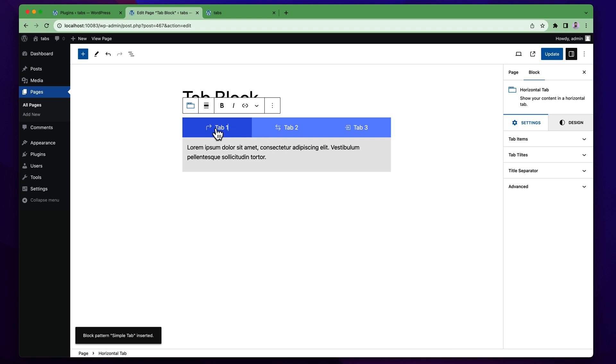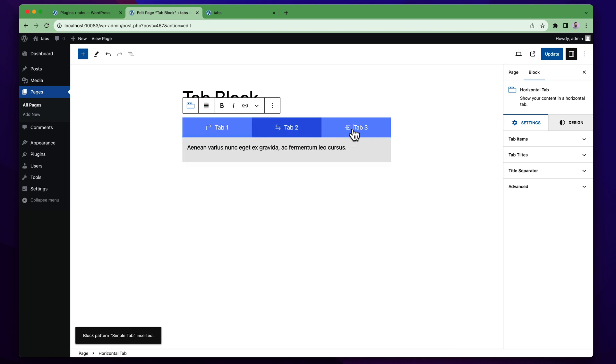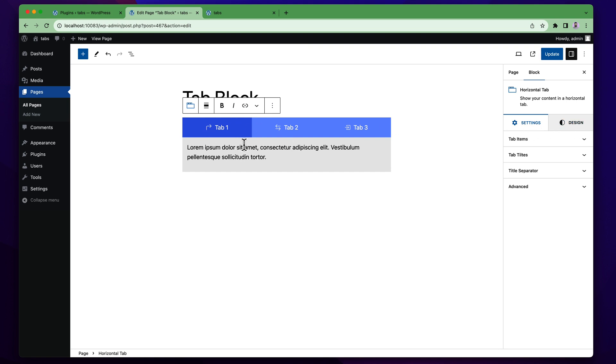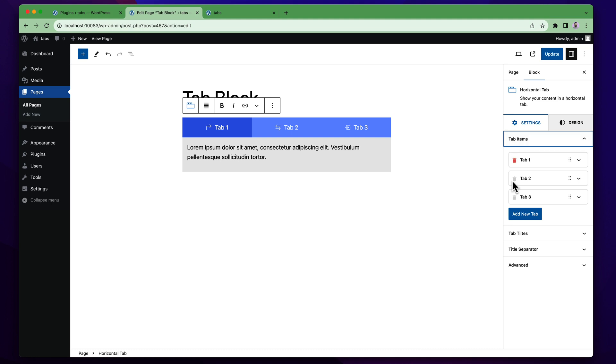Now you can simply edit all of this content as per your need and you can customize all of the settings. You will find there are two tabs available, one is settings another is design to customize your tab content. First one is the tab items and you can see by default there are three tabs available here. You can add a new item from this area. If you click on this button you will get a new tab.